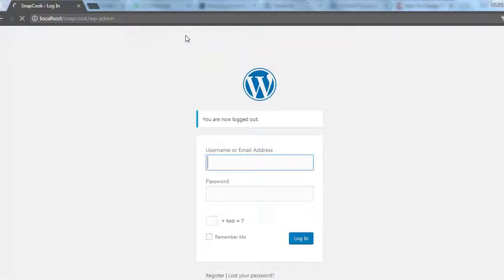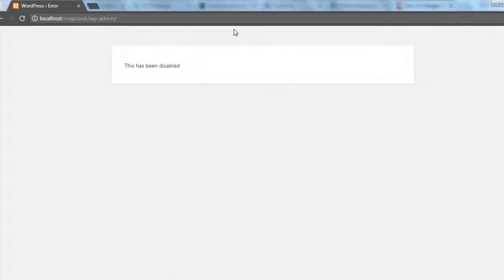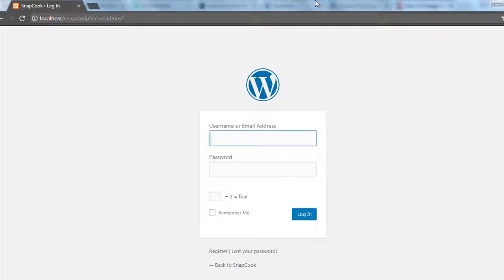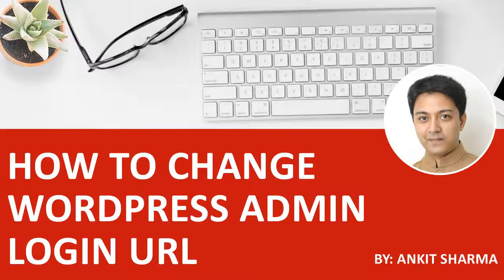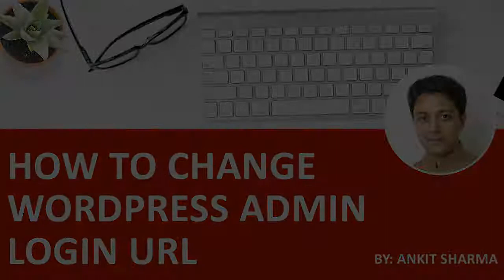Please make sure you take a backup of your website and database before trying this plugin. Just to make it even more secure, you can change this custom URL any number of times, so you can always have a custom URL of your choice. If you learned something new with this video, make sure you hit that like button, share this video, and subscribe to this channel.